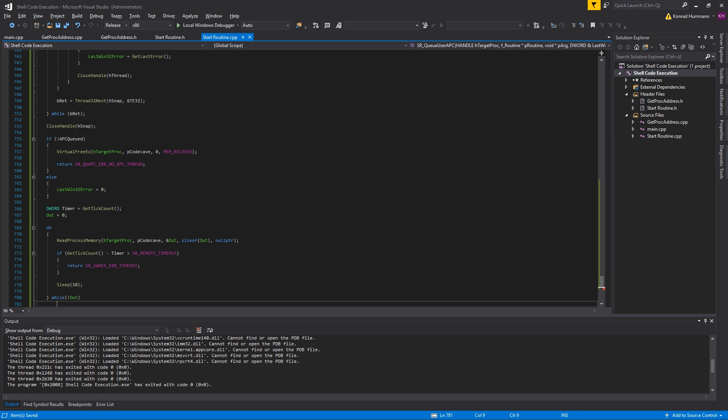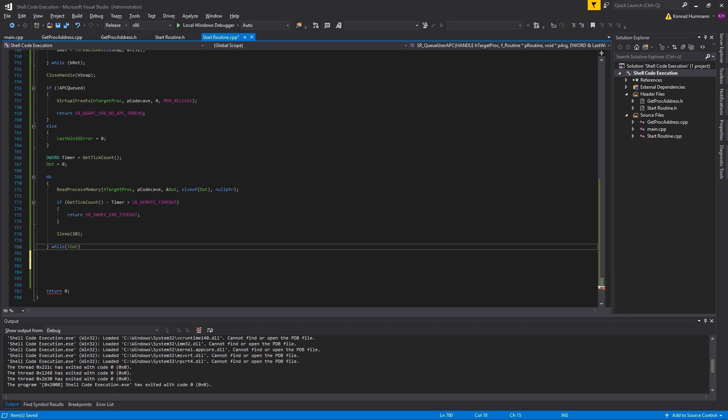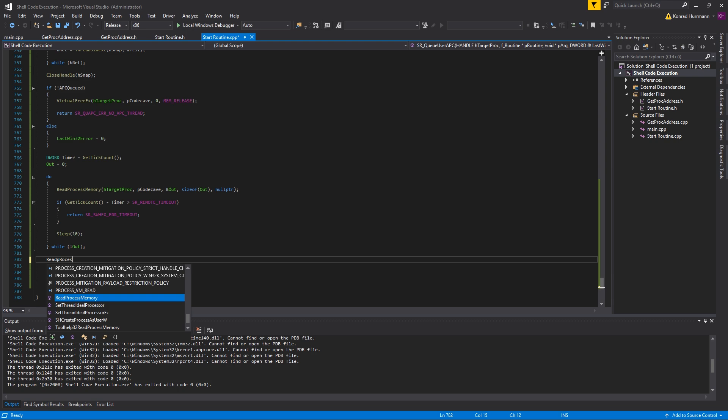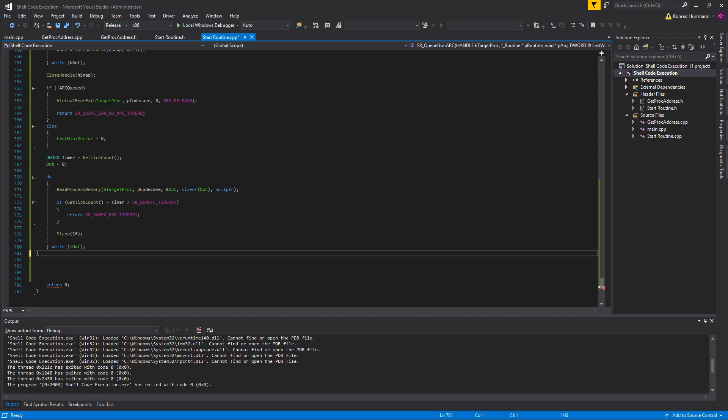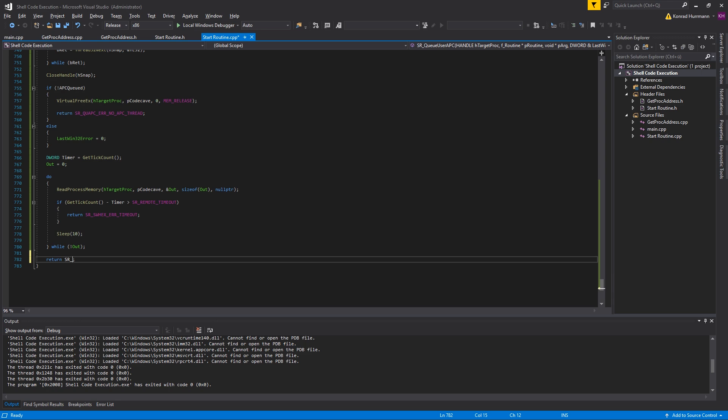After that's done, I forgot the semicolon after the while. We just did ReadProcessMemory up here, so we can now return SR_ERROR_SUCCESS just like this.